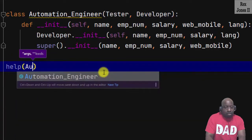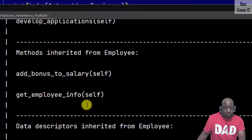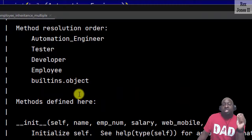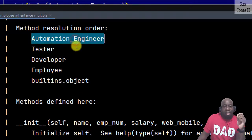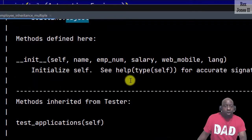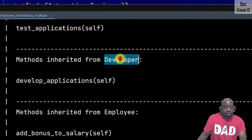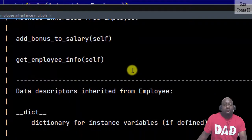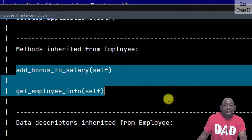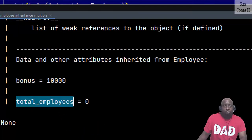We use the second way by writing the help() function and passing in AutomationEngineer, then printing the types and running. As expected we see the method resolution order — it shows AutomationEngineer, and we also see the initializer method defined in AutomationEngineer, plus the methods from Tester: test_applications, from Developer: develop_applications, and both methods from the Employee class: add_bonus_to_salary and get_employee_info. At the bottom we see data and other attributes inherited from Employee — bonus and total_employee class variables.